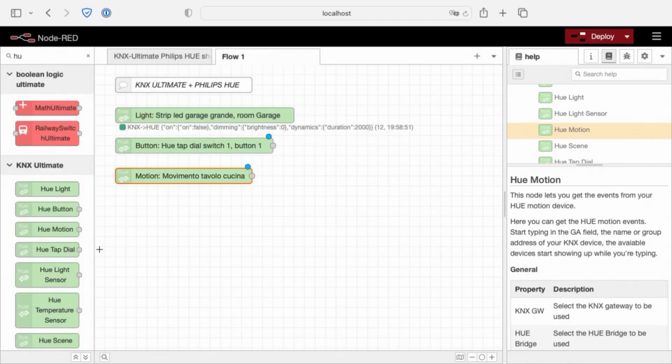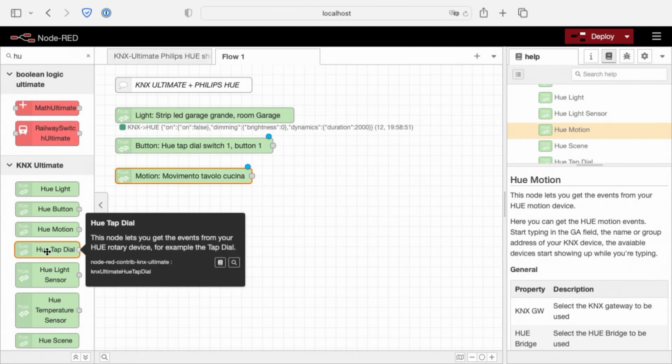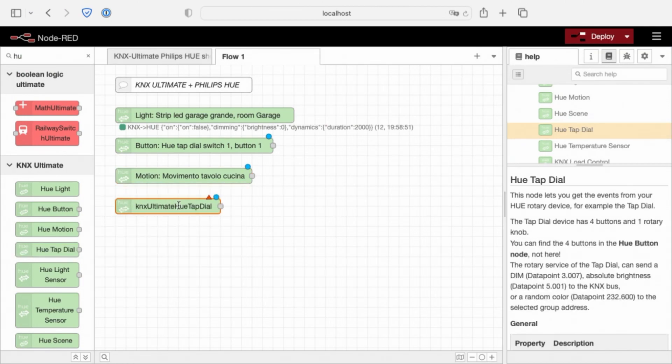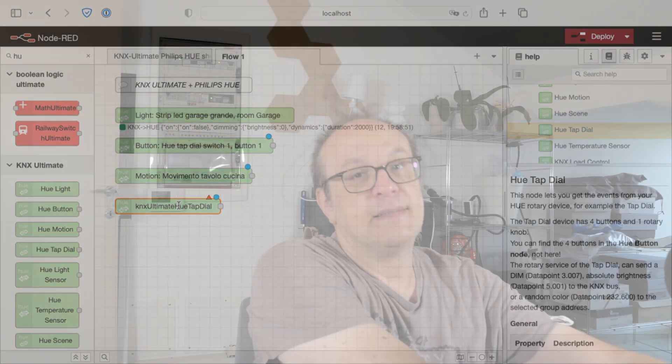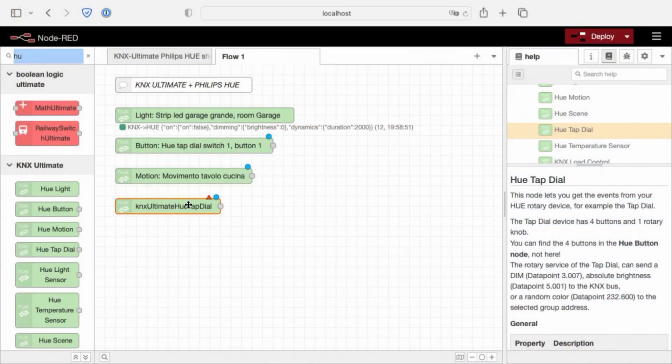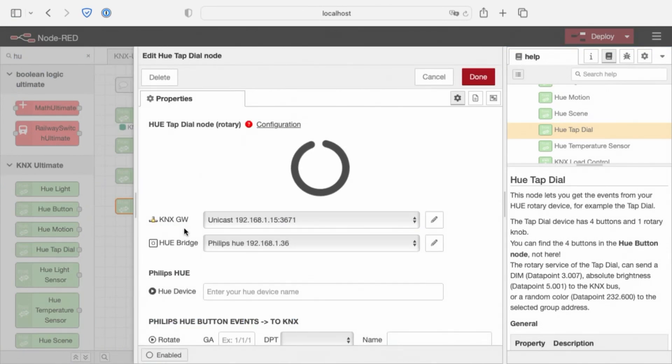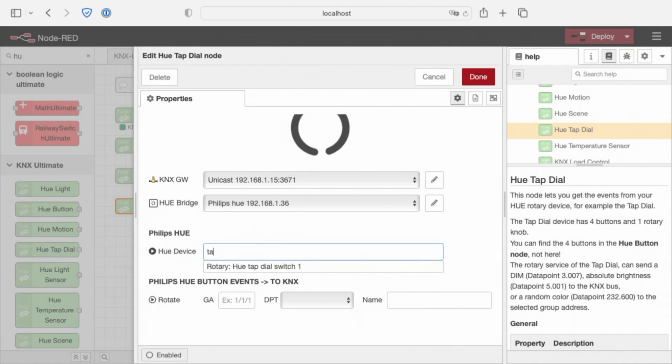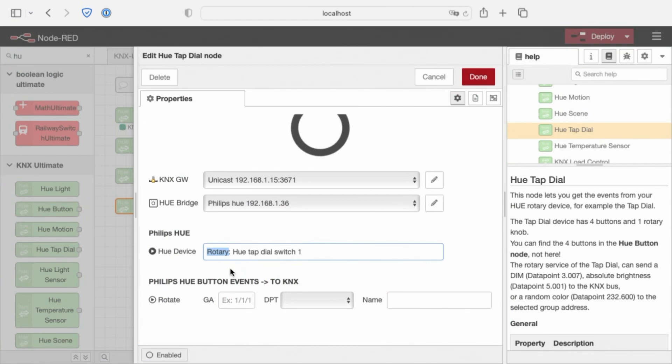Move on to the next one, the tap dial. Tap dial is this one. Dial is the service. This node controls this ring, tap dial. Same things, KNX gateway, Hue bridge, tap device, rotary, tap. You see this one is rotary. This is called service that you use to identify a service. In this case, a rotary.